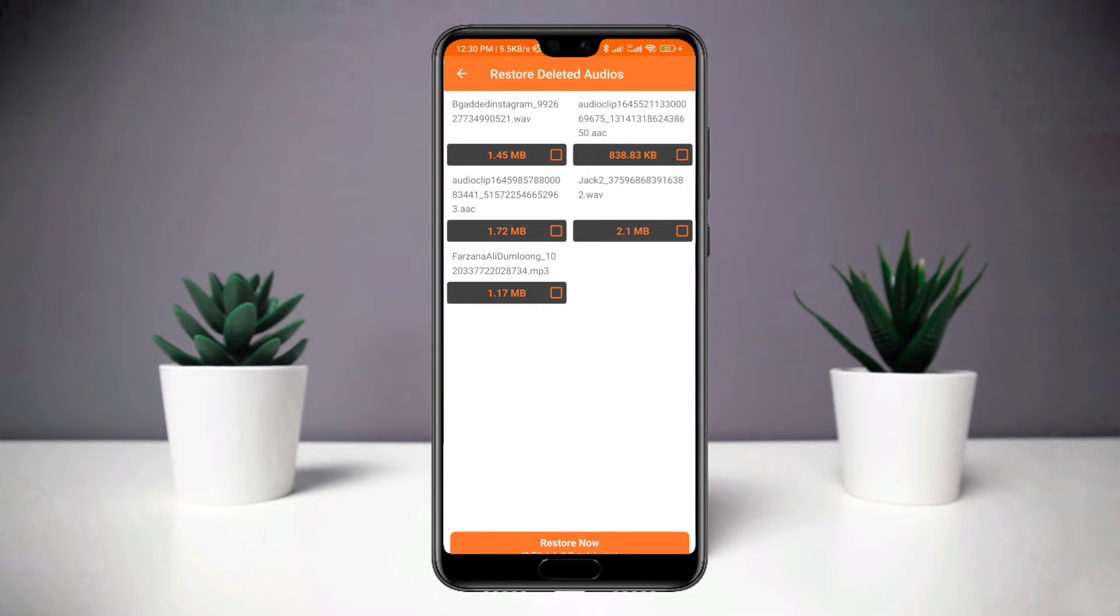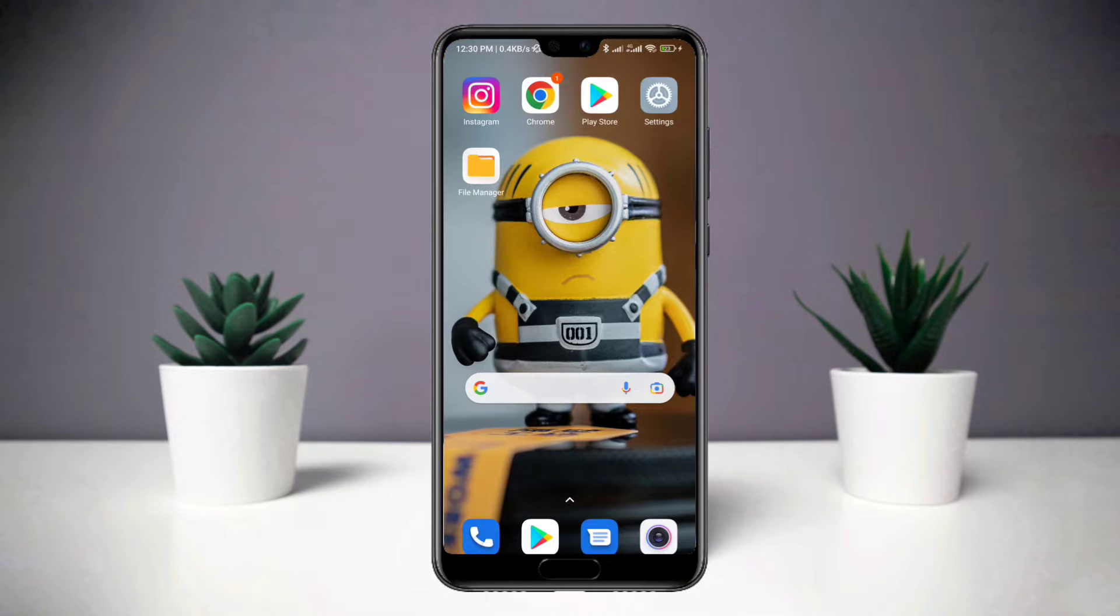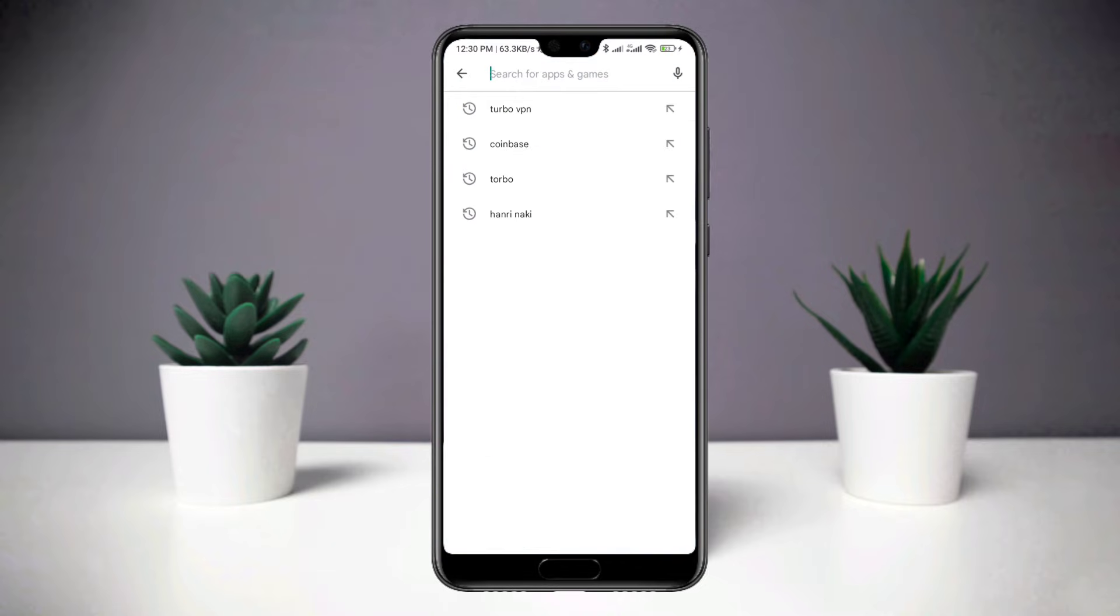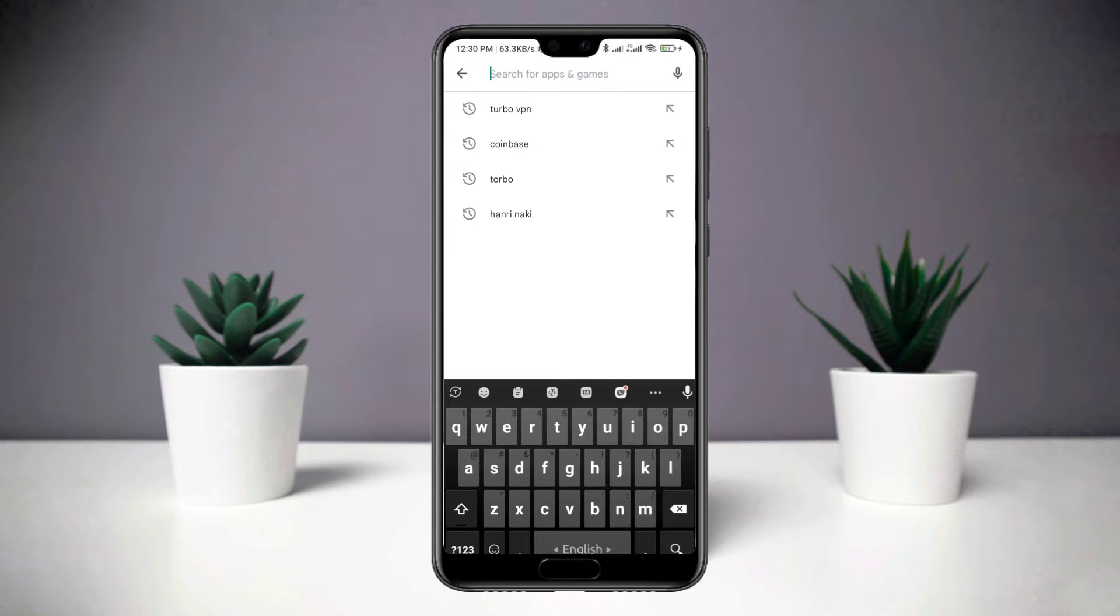To recover your deleted audio or call, open Play Store and search for Recover Deleted Audio and Calls.